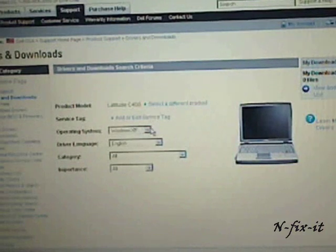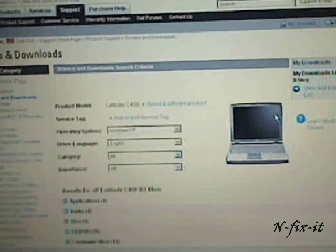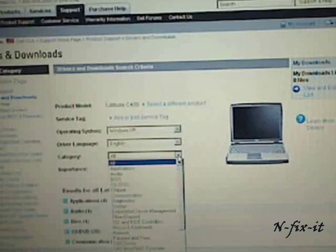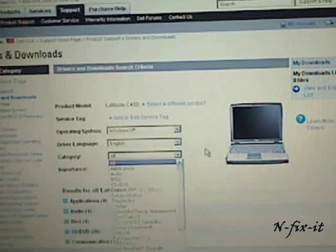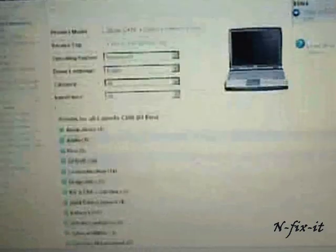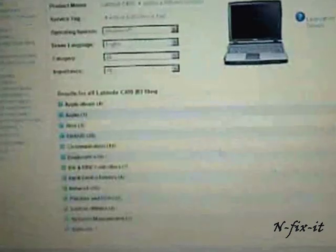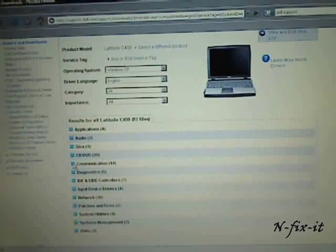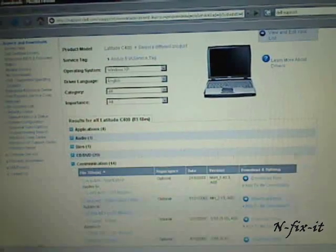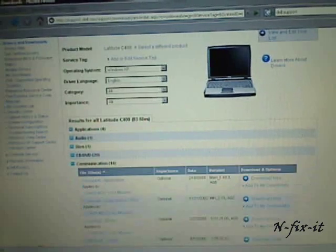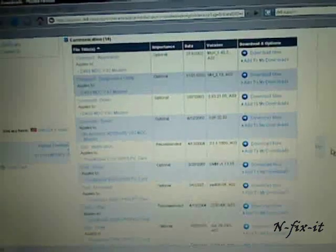That brings you to the C400 download page. Of course, the operating system we're working with is Windows XP. The language is English. You can go to the categories here and pick out whether it's BIOS, Audio, or what have you. I just go through these options myself. And of course, the modem is under Communication.